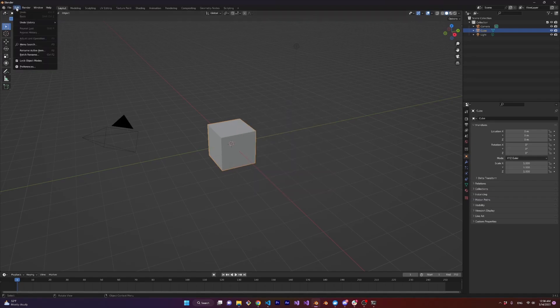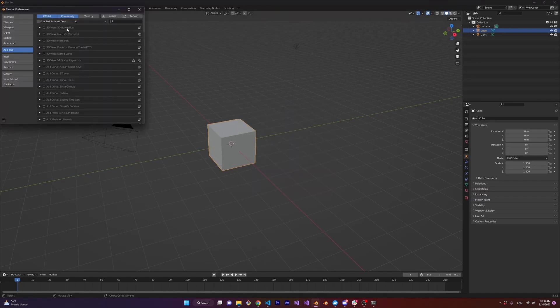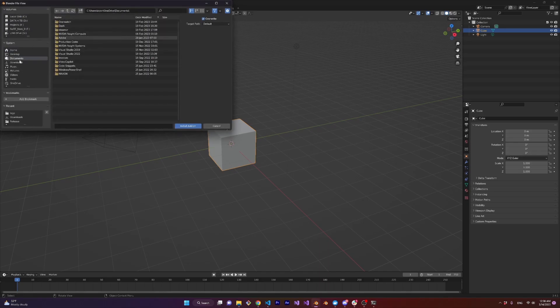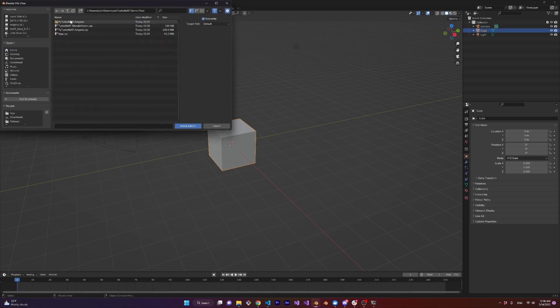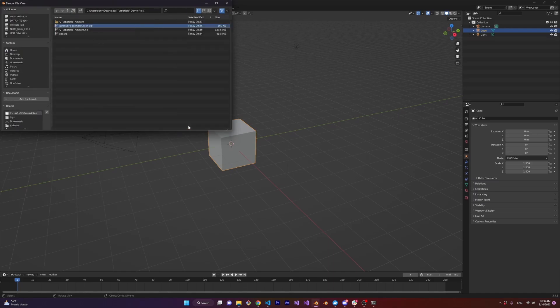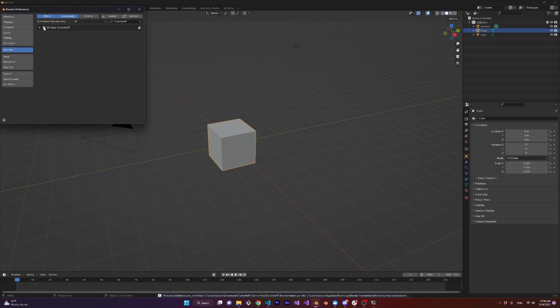Open up Blender, go to edit preferences add-ons, click install in the upper right corner, and find the Turbo Nerf Blender add-on .zip file you downloaded just a few moments ago. Hit install add-on and then click the checkbox to activate it. Now here's the important part. Right next to the checkbox is a little triangle that you can click and it will drop down information about the add-on.